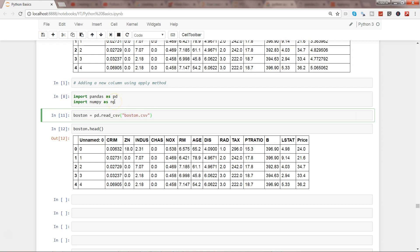What I have already imported is the two libraries, pandas and numpy, and then I have already got the Boston dataset that I have used earlier. Here I'm showing you the first couple of observations.